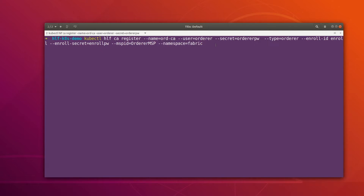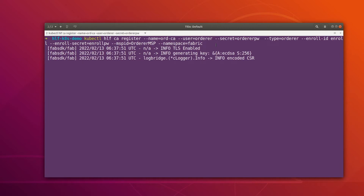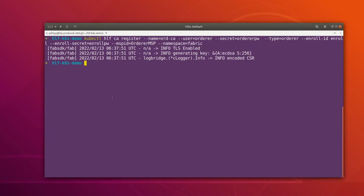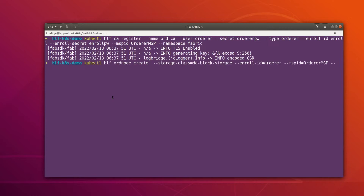This is similar to what we did for the peers — for peers as well, we first register the identity and then create the peer nodes. The same process applies here for the orderer. Now that our orderer identity is registered, we can create the ordering node.